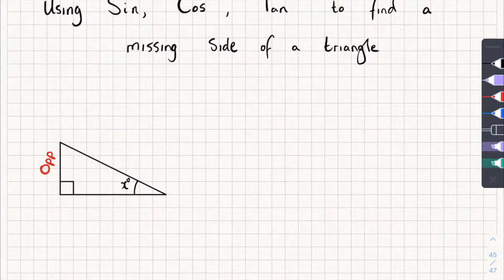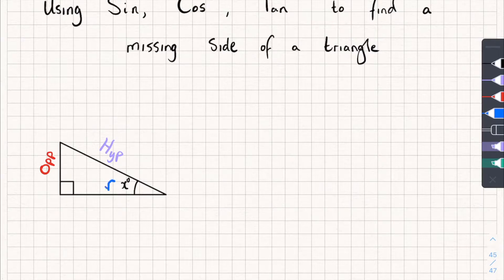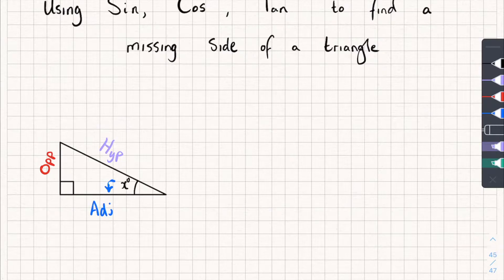The side that's opposite the right angle we call the hypotenuse, and the hypotenuse also happens to be the longest side of the triangle. Finally, the side next to the given angle we call the adjacent. The way I like to remember this is: I find the opposite side, I find the hypotenuse, and so the only side left over has to be the adjacent.